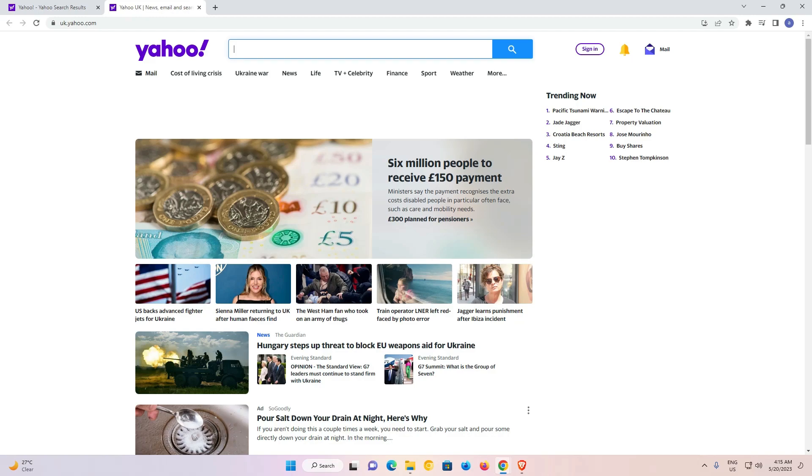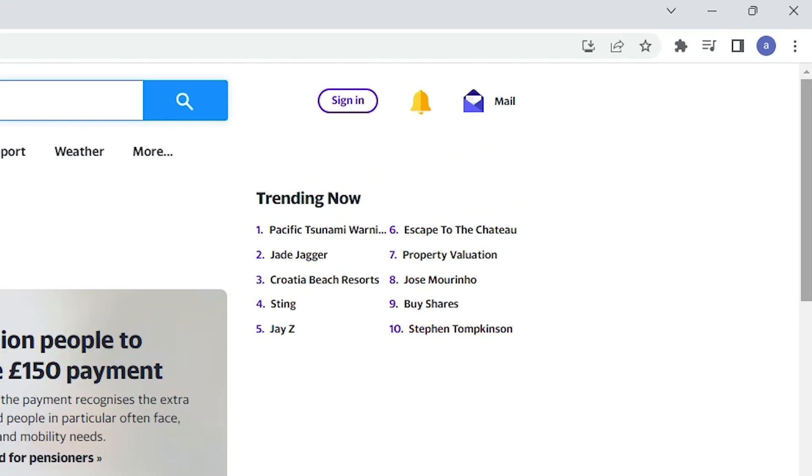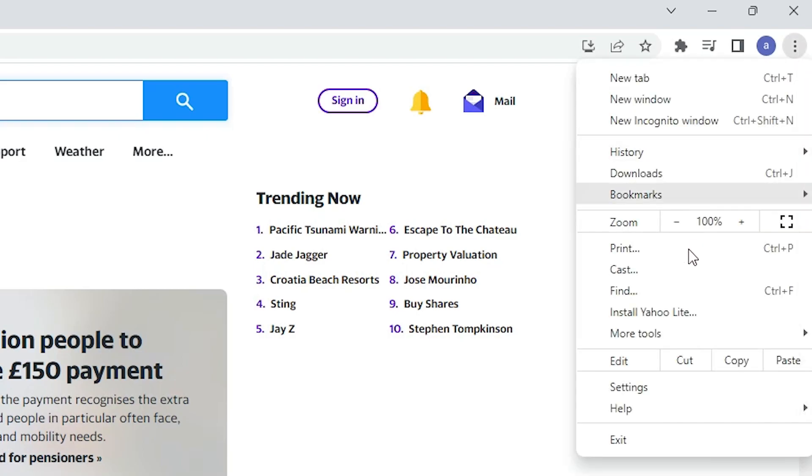That is very easy and simple, so let's go. First of all, we just go to our Google Chrome. Here we find three dots on our web browser. Just click on these three dots.